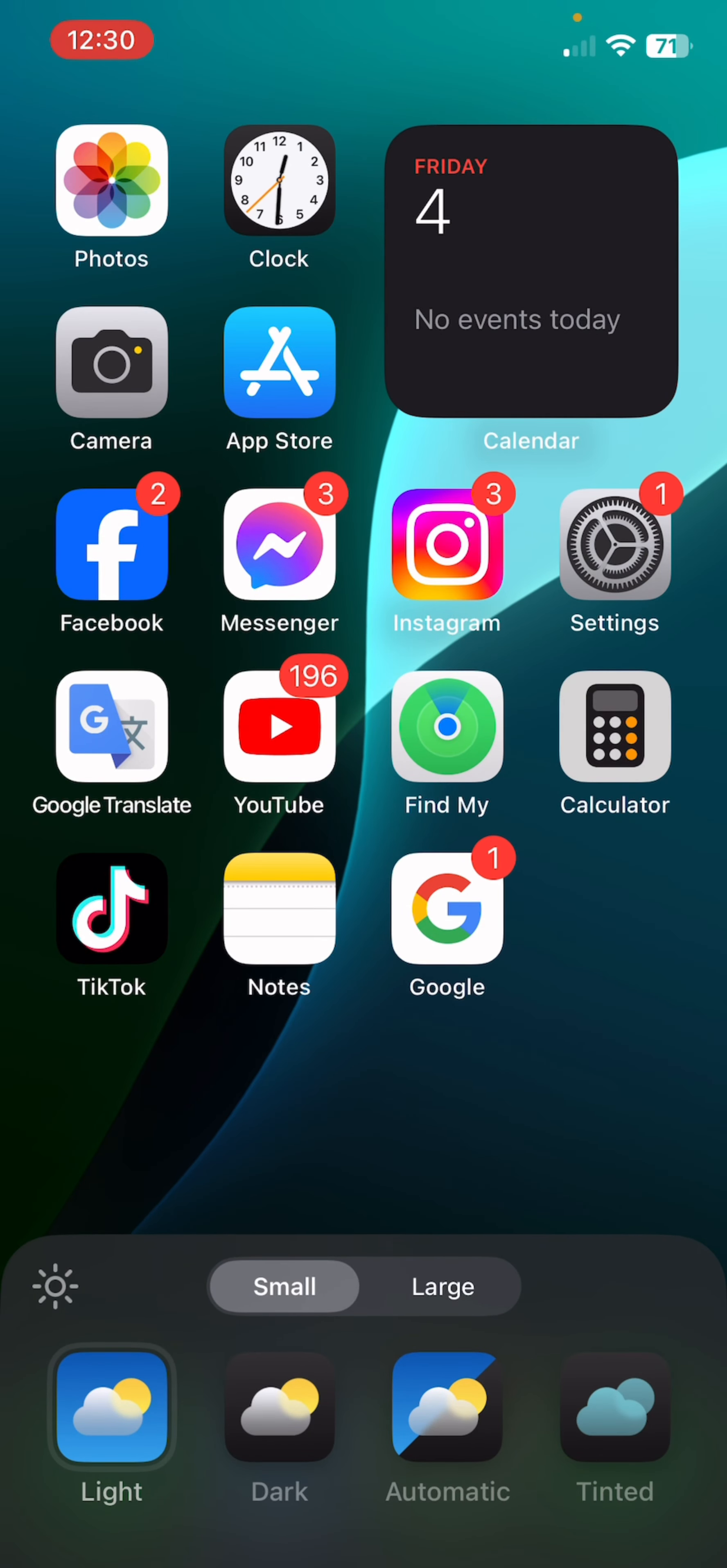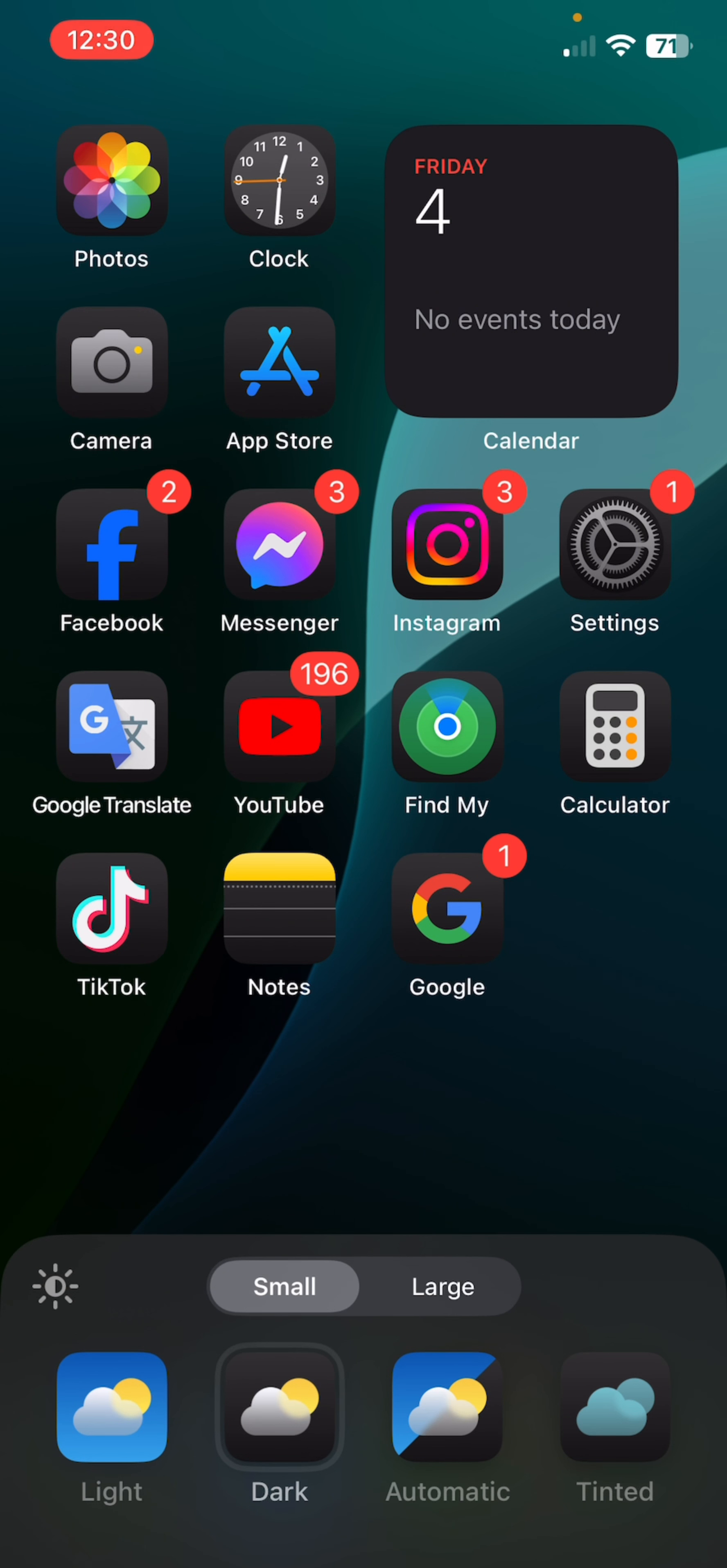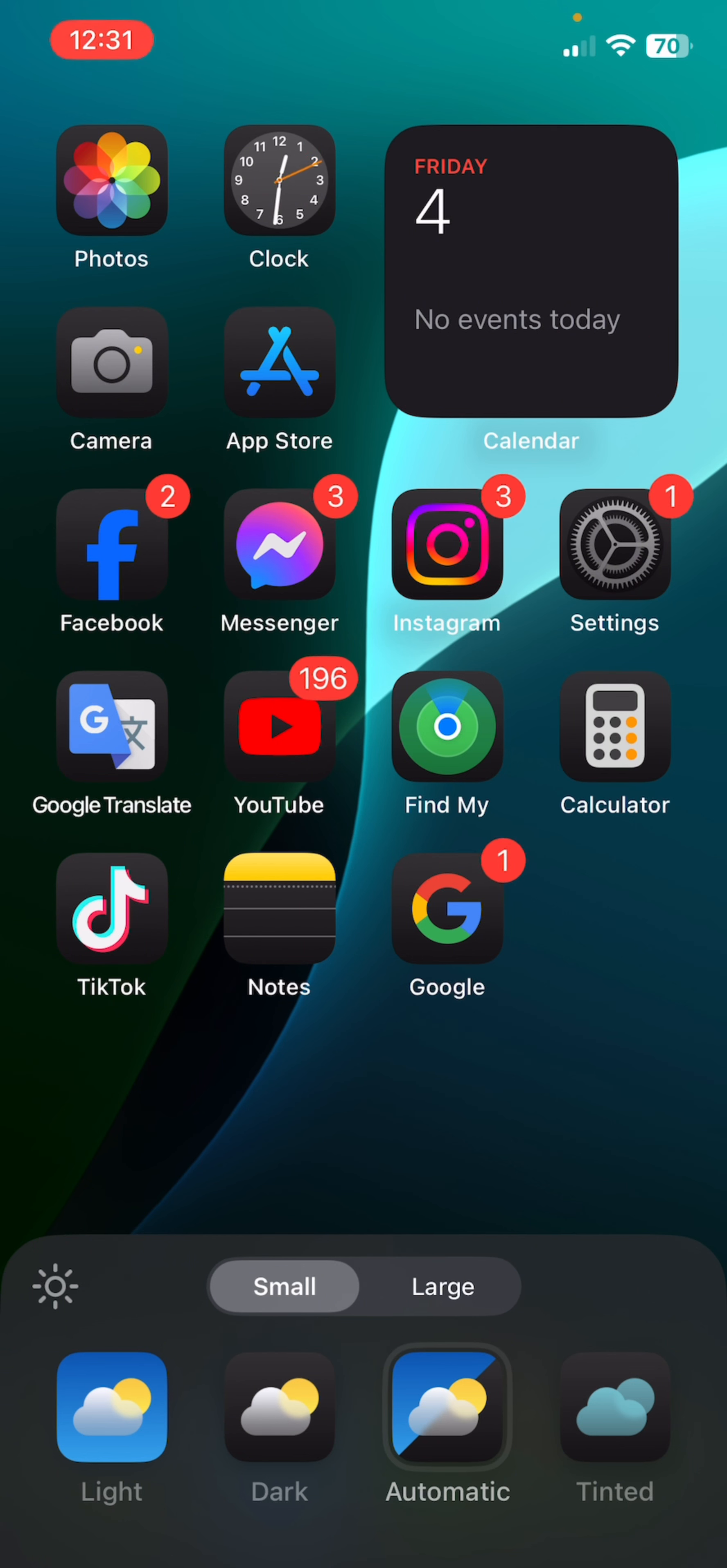And now here you can choose between a lot of stuff like light, dark. The dark mode is really cool. Now what's automatic is that if your system theme is dark mode, then it's gonna automatically get dark mode. If your system is light mode, then it's gonna be automatically light mode. And also there's a tinted option.